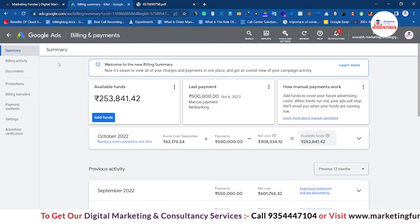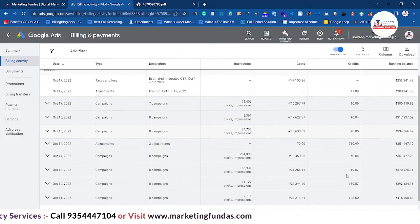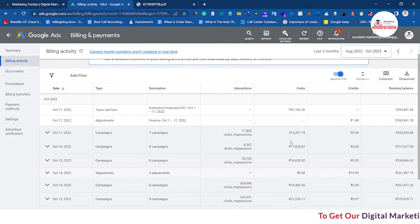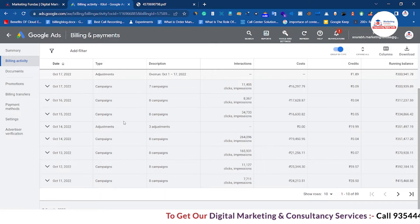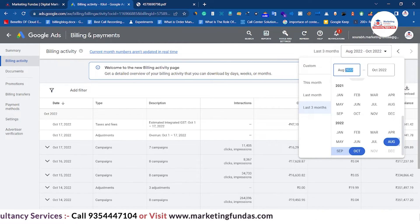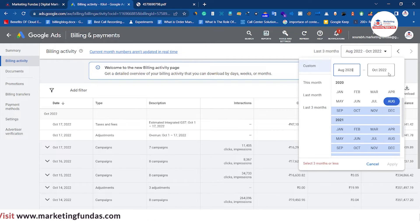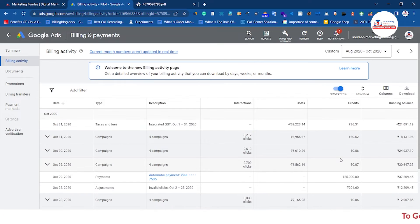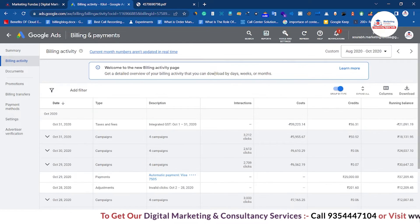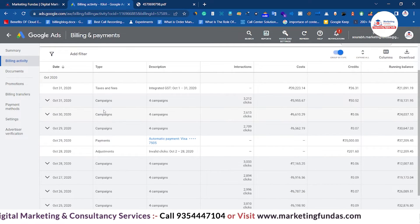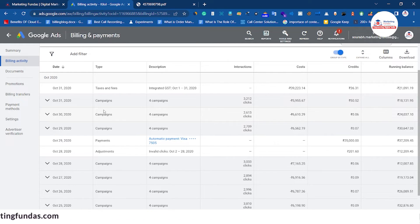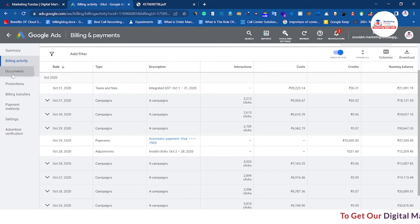The Summary section is an overview of all billing and payment options. In Billing Activity you can see all activities step by step — everything you have done in the billing section from the first time you opened the account up to the current date. For example, if you want to see data from August 2020 to October 2022, just enter the date range and click Apply, and you will see all billing activities within that period.